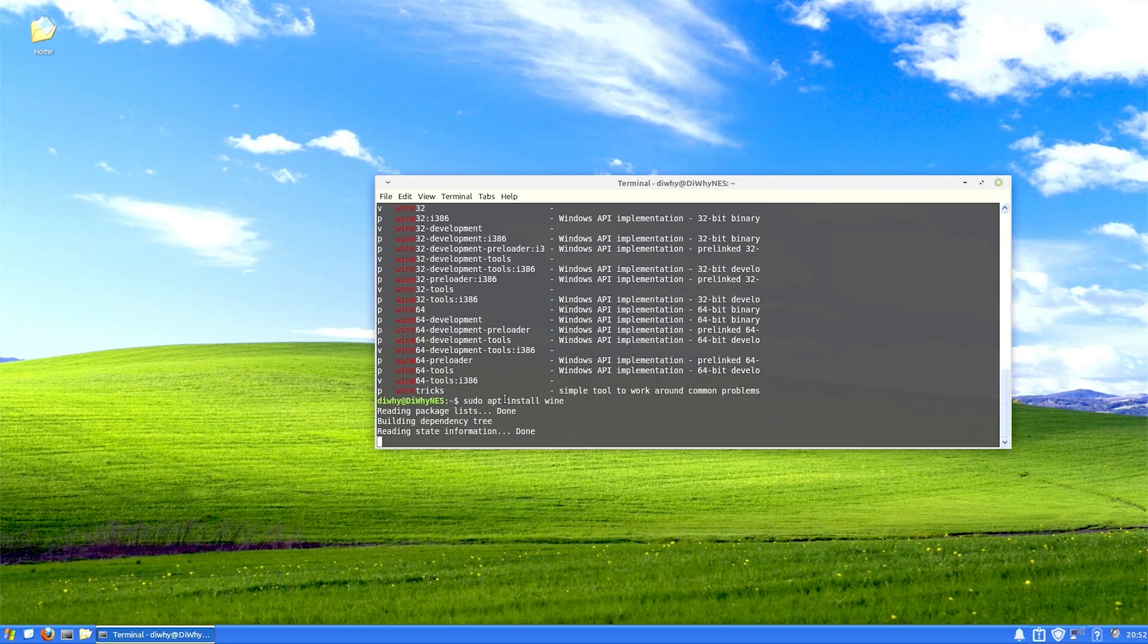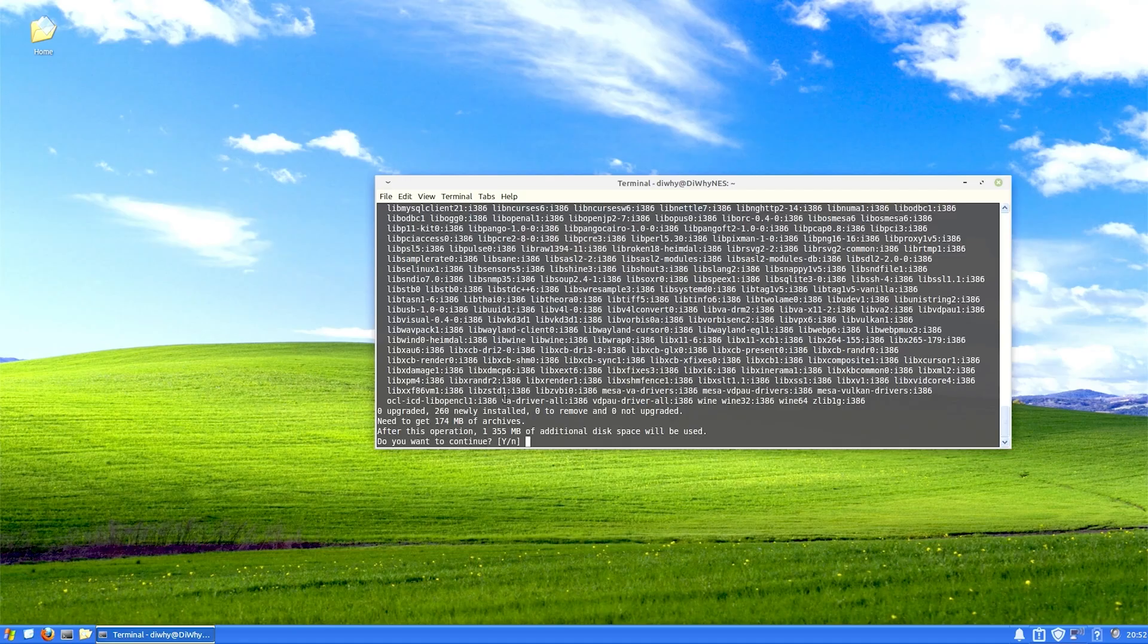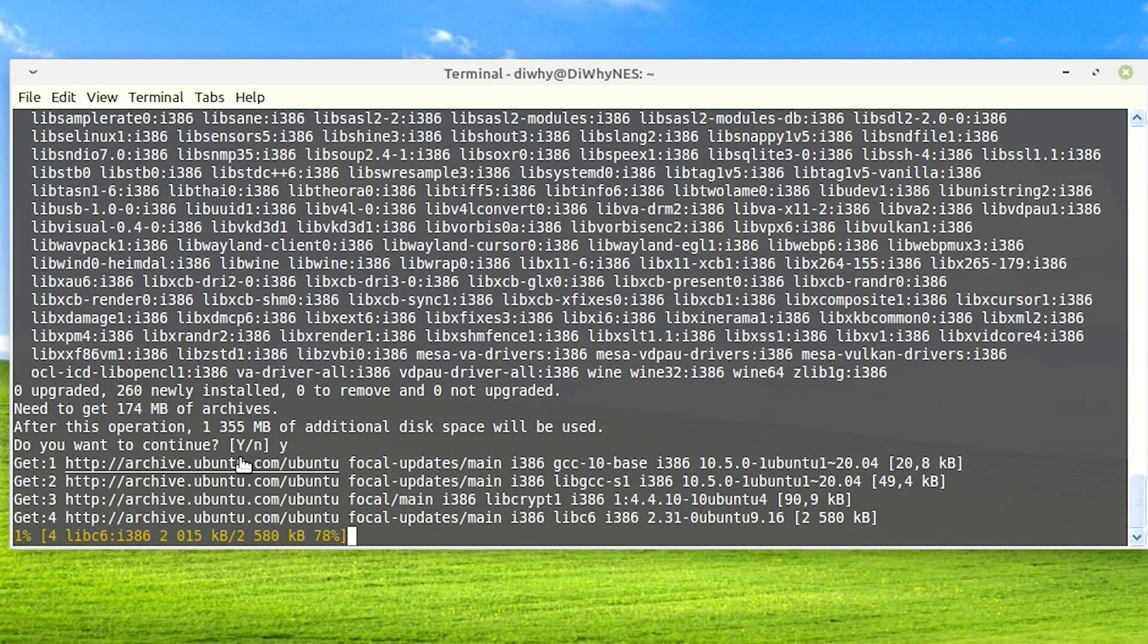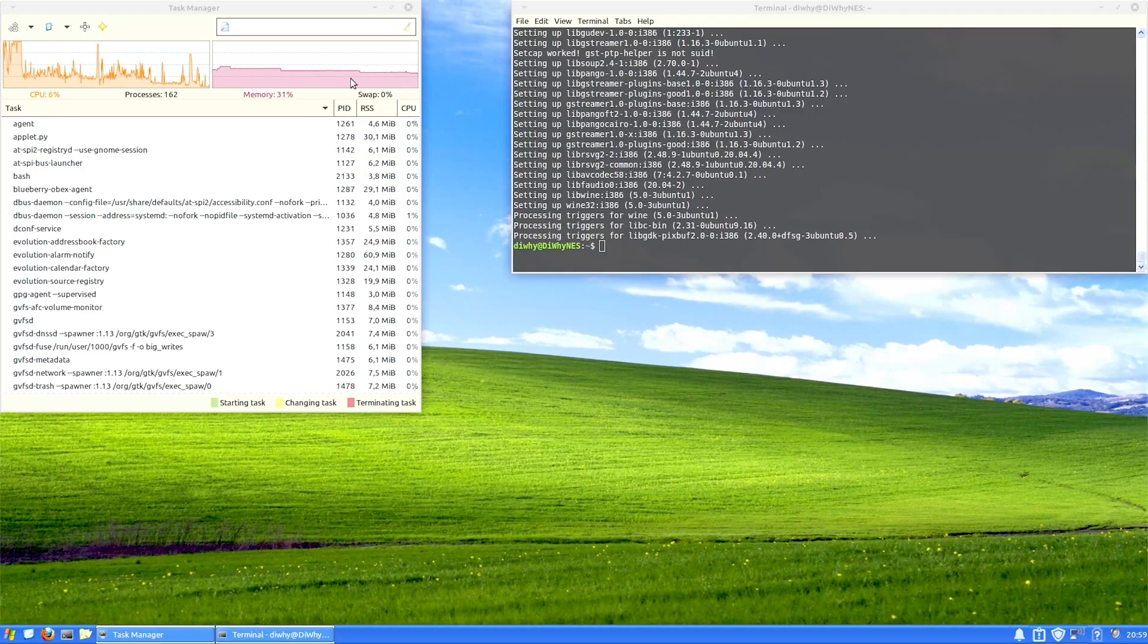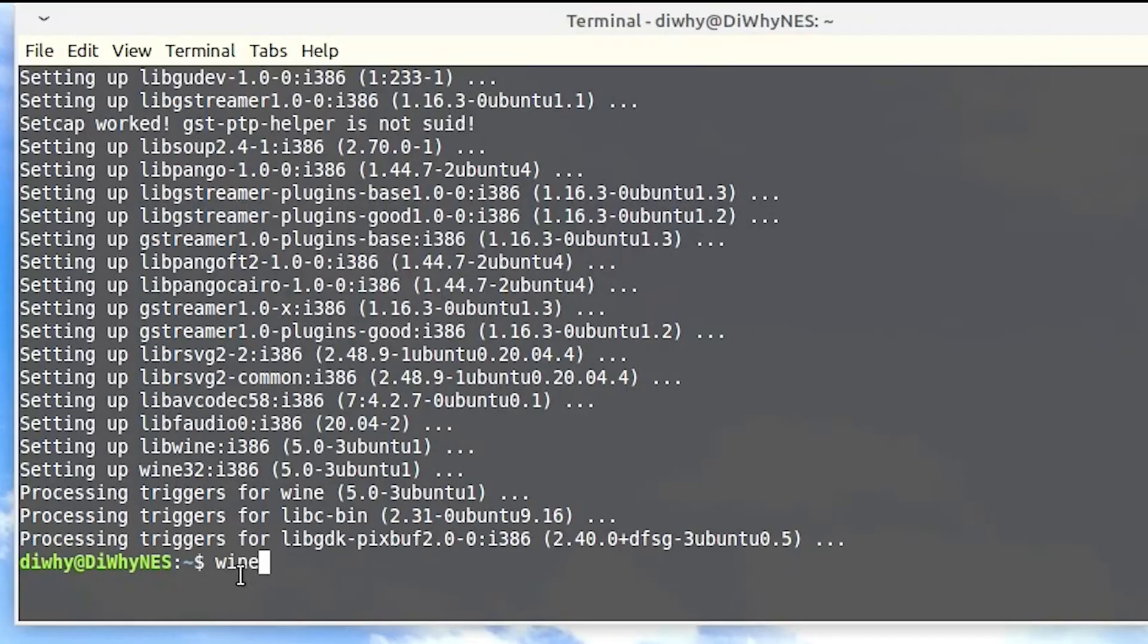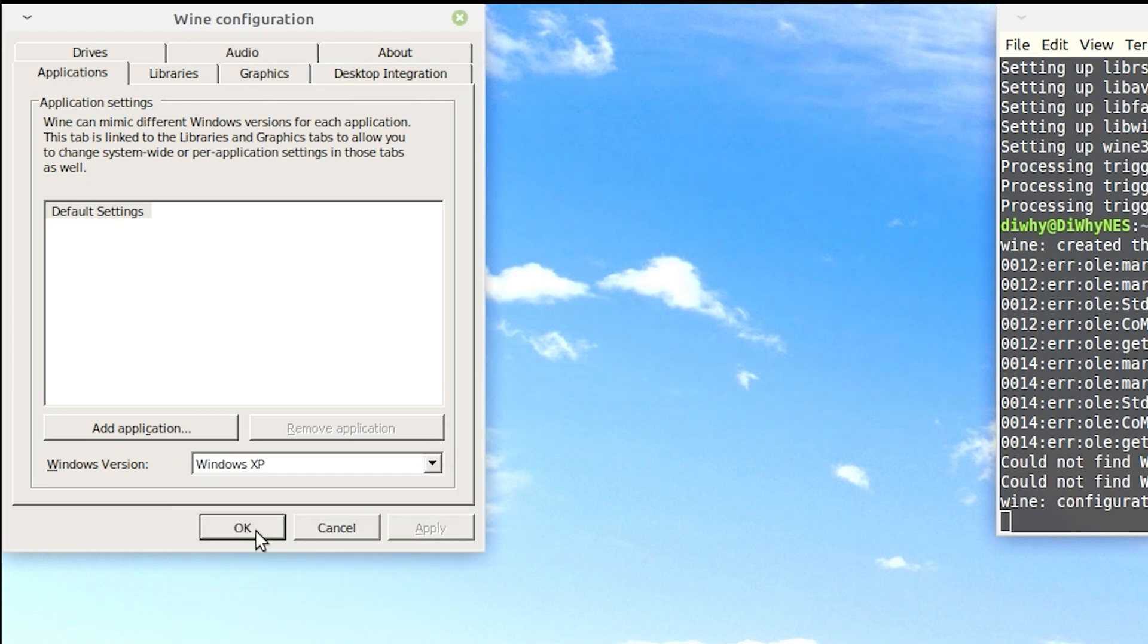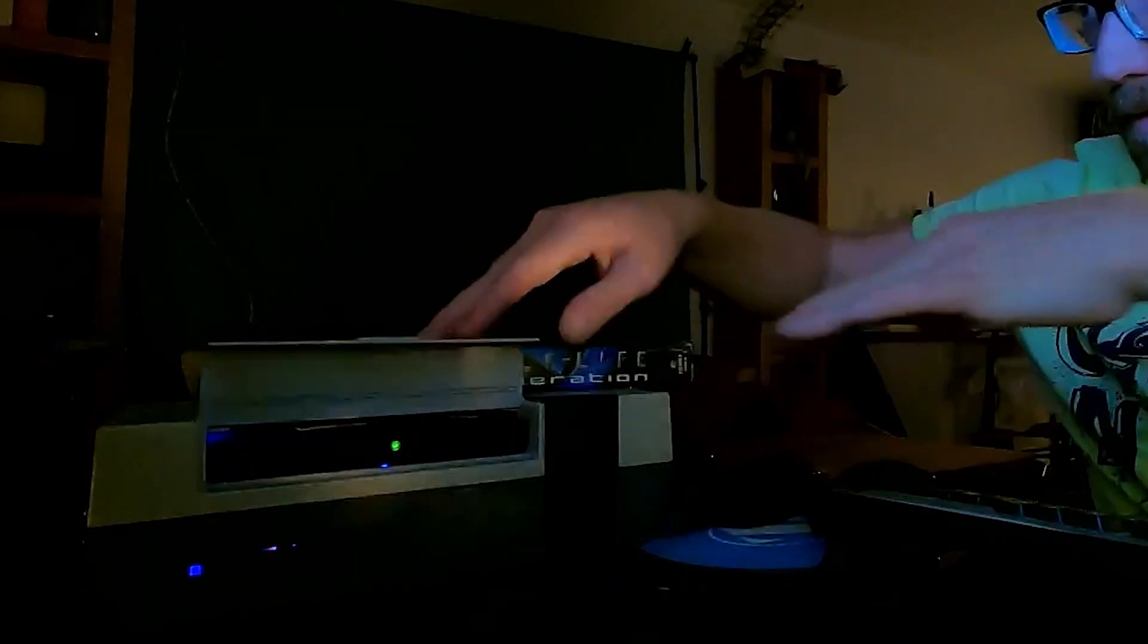By doing the sudo apt install wine command. Sudo just means super user, like administrator. Yes. Continue. Let that install. That's wine installed. Now we can go to wine config CFG. Default settings. We'll set that to Windows XP. Apply. Okay. Now we can try Half-Life.